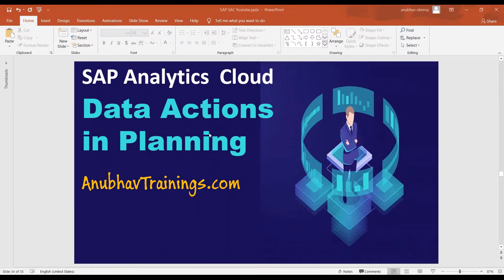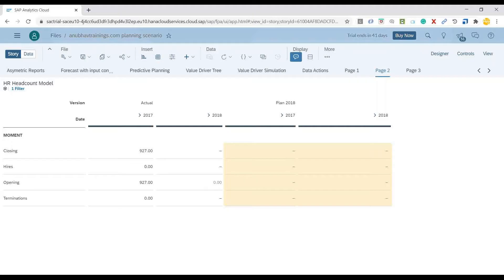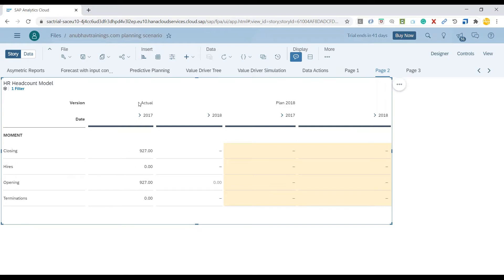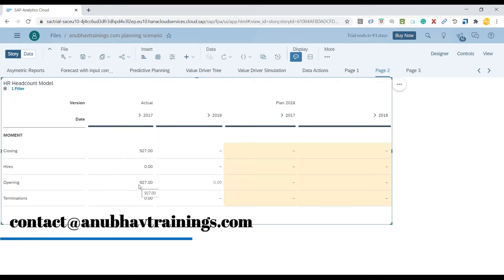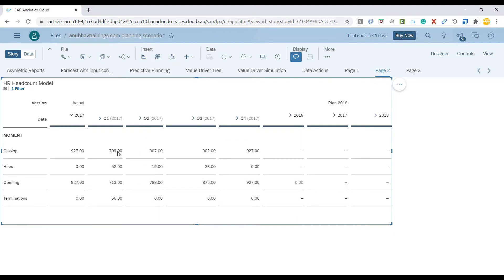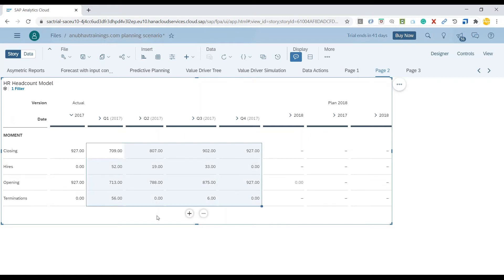Let me switch over to the system to explain an example of data action. What I've got here is a story where I have the headcount data of employees for actual version 2017. My requirement is to copy all this actual headcount data across 2017, including hirings, openings, and terminations, to another version.